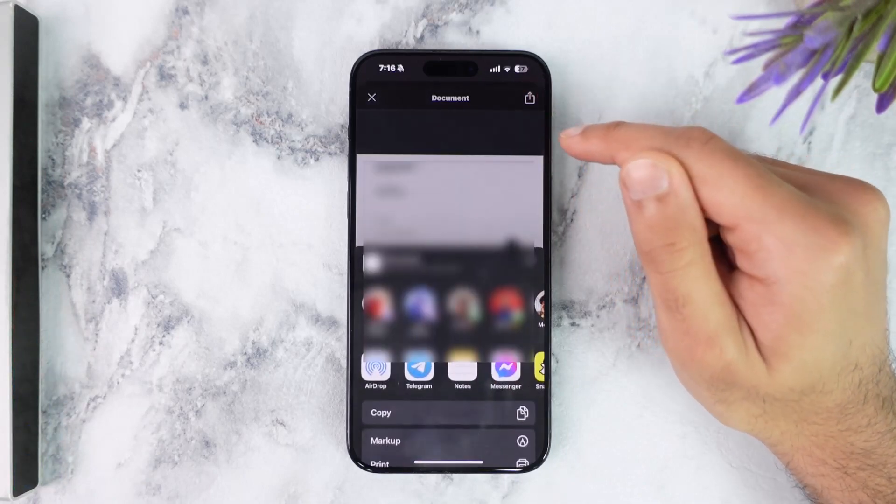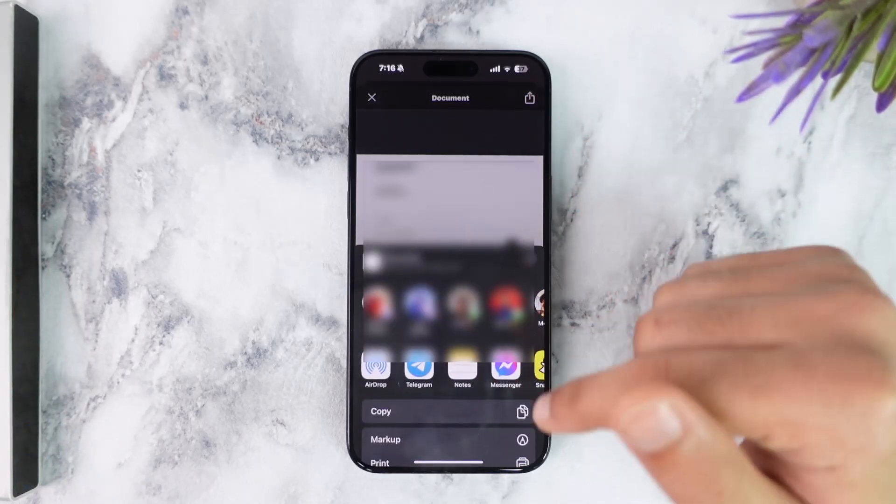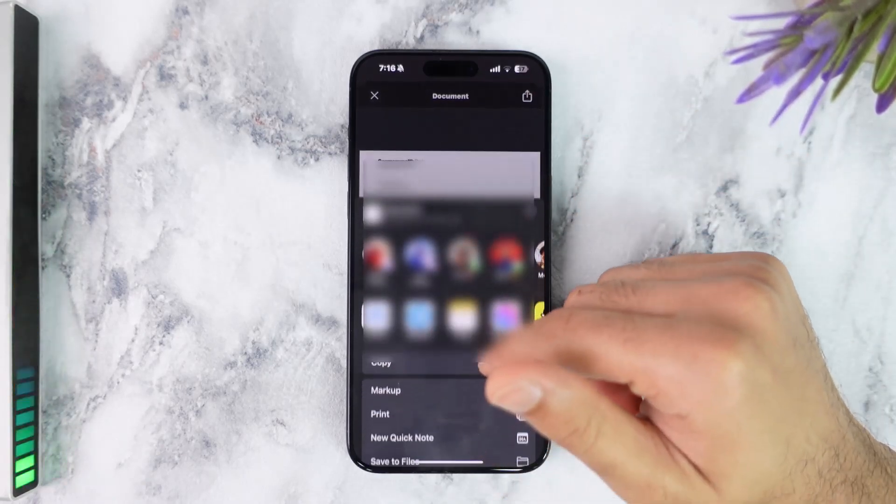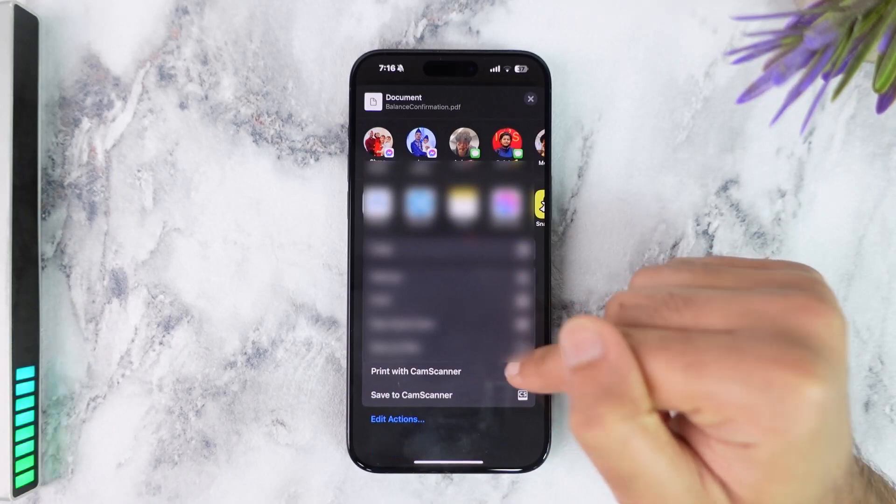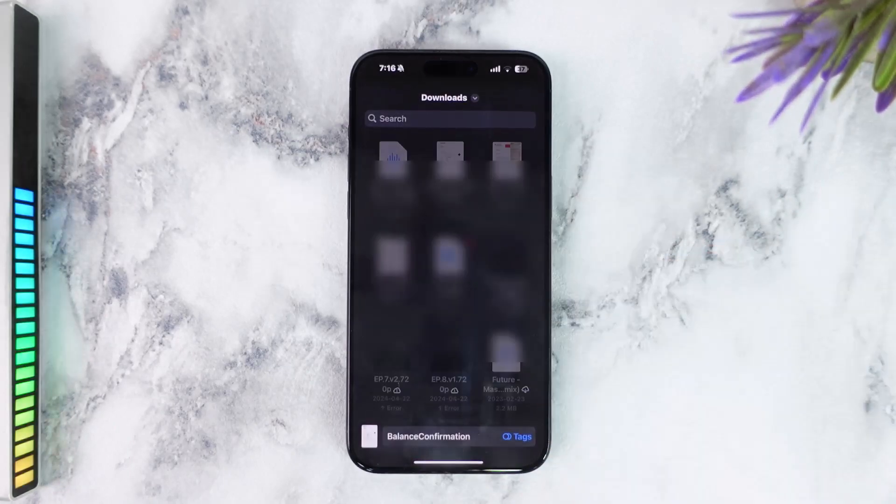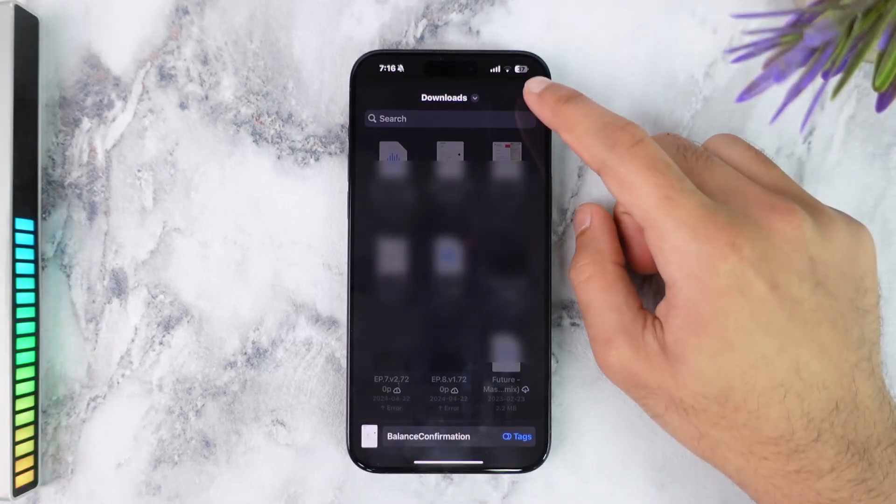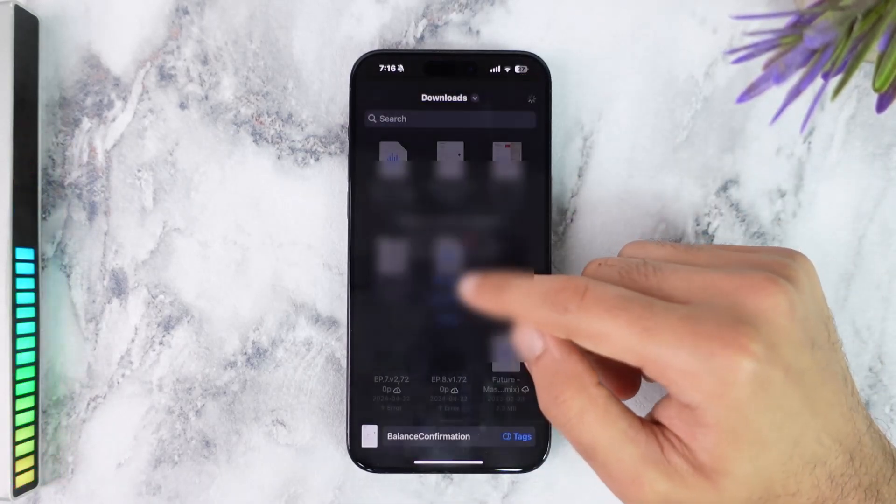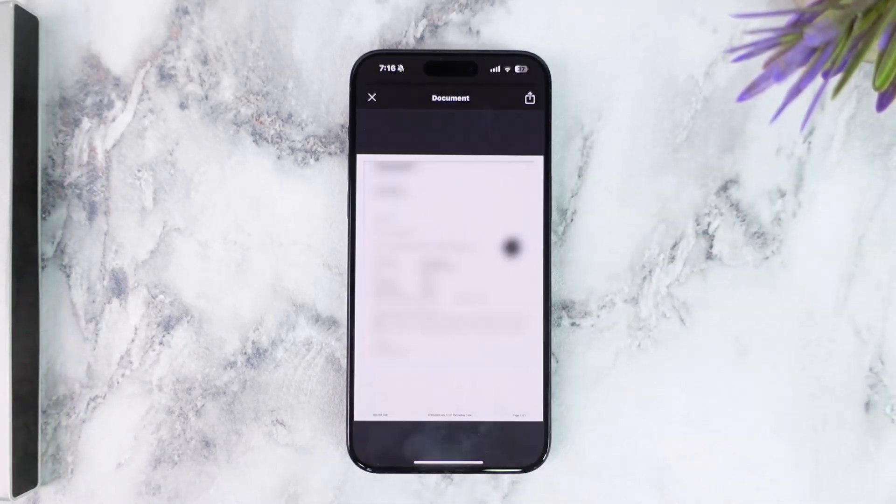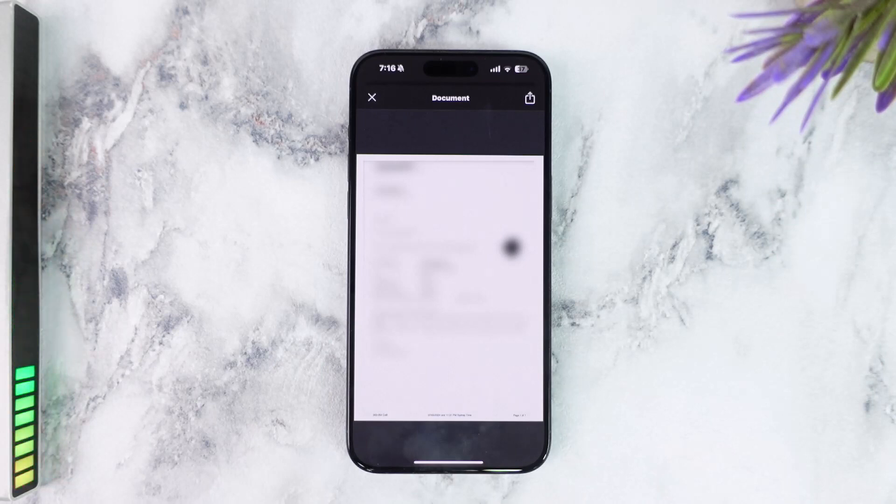Then scroll down until you see the option Save to Files. Once you've done that, once you tap on the option Save, you'll have successfully downloaded your proof of balance of your Commonwealth Bank.